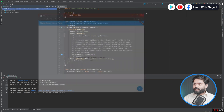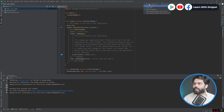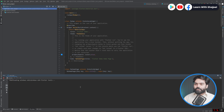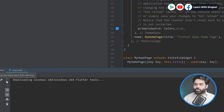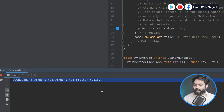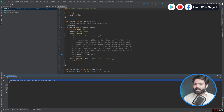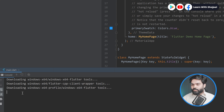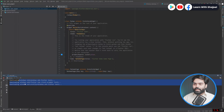The second option is Windows Desktop, which means our application can run on Windows as well. You don't have to close the browser before trying it on another platform — you can choose Windows and try to run it. It will take some time to download the Flutter Windows tools. You can see that it is downloading something, and once done we will be able to see our application running on Windows. It only needs to download these tools one time.